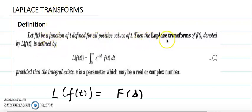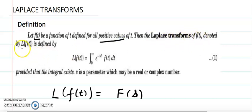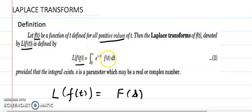Now, Laplace transformation of any function — the function is denoted by f(t), which is a function of the variable t and is defined for all positive values of t. We denote the Laplace transformation of this function by capital L times f(t). The Laplace transformation is an integration from 0 to infinity, and we integrate the function multiplied by e to the power minus st. Different functions will give us different Laplace transformations.